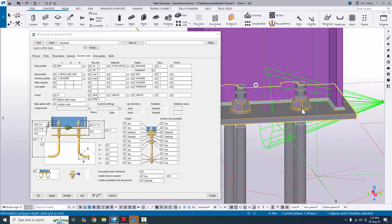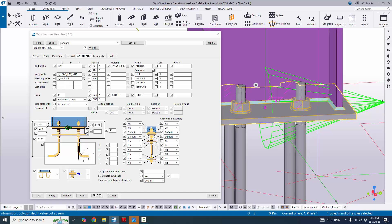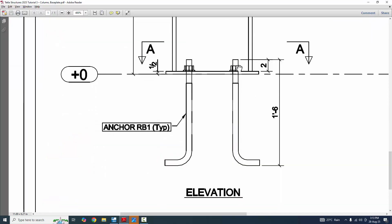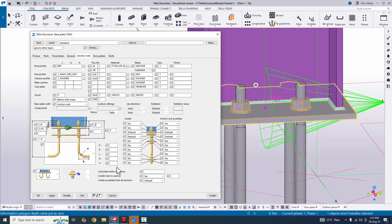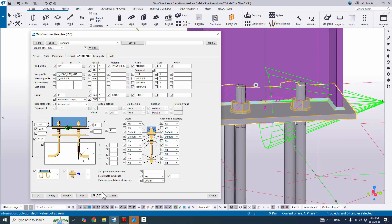Now for the anchor levels: in our example, the dimension from the top of the base plate to the anchor top is 2 inches, so enter 2 here. The overall total length of the anchor from top to bottom tip is 1 foot 6 inches. The default is 1 foot 4 inches, so change it to 1 foot 6 inches. Click Modify to see the result.